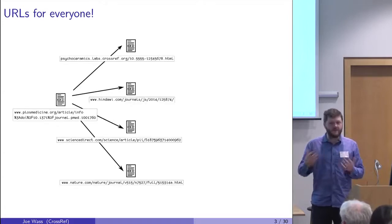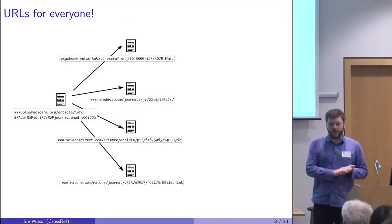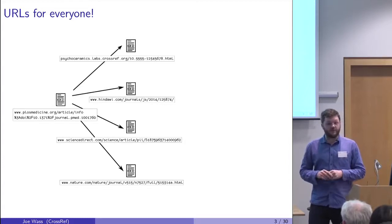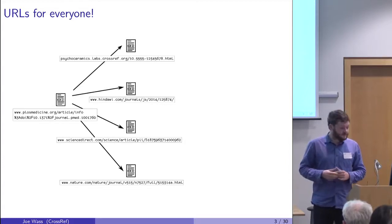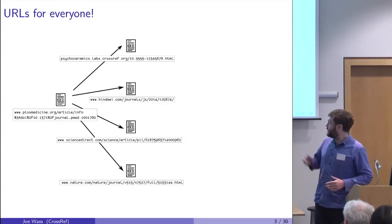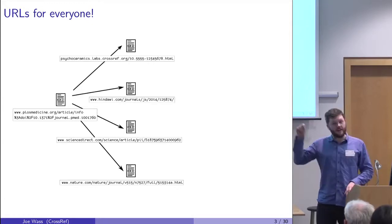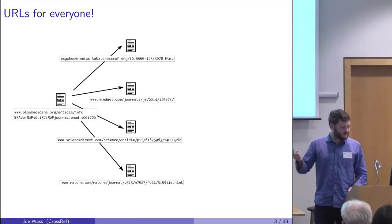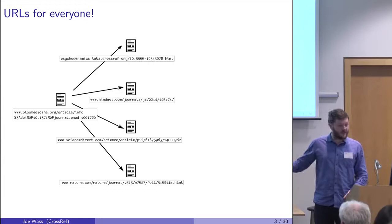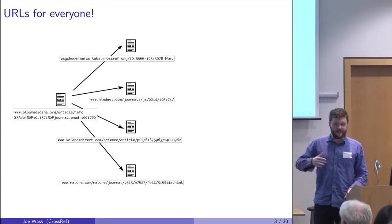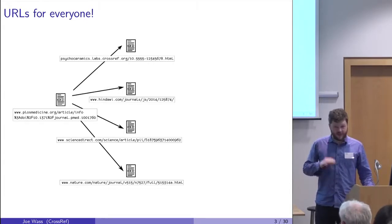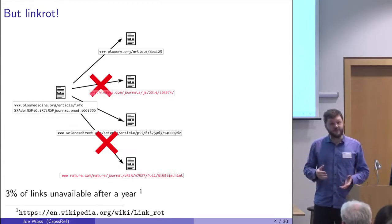Then the internet comes along, and the World Wide Web, and suddenly you can publish your article online. Each article has a URL, which is really exciting because you can click on the URL and get straight to the paper, which is fantastic. You can cut out the middleman. Everything's much faster and better, except it isn't.